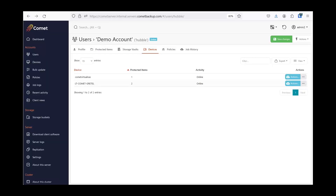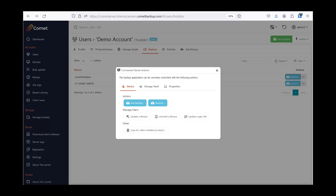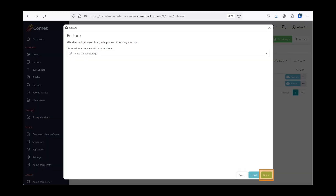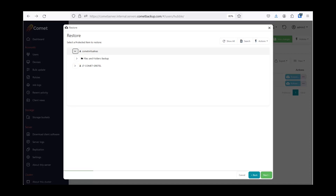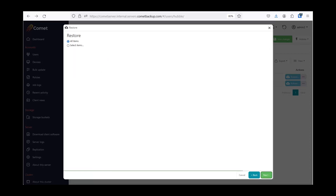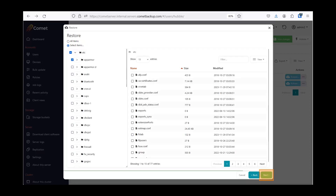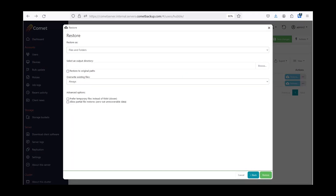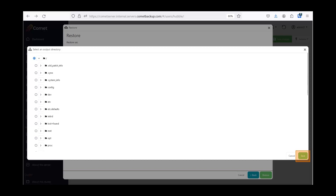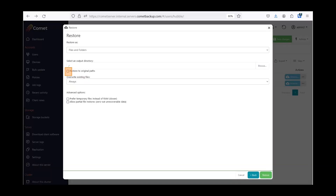You can also restore files back to the Synology NAS to recover lost files. In the Devices tab, click on Actions for the Synology device. Follow the same restore process as before, select the items to restore, and here you can indicate a specific location to restore to in the NAS. You also have the option to restore to the original file location. Click Restore when done.